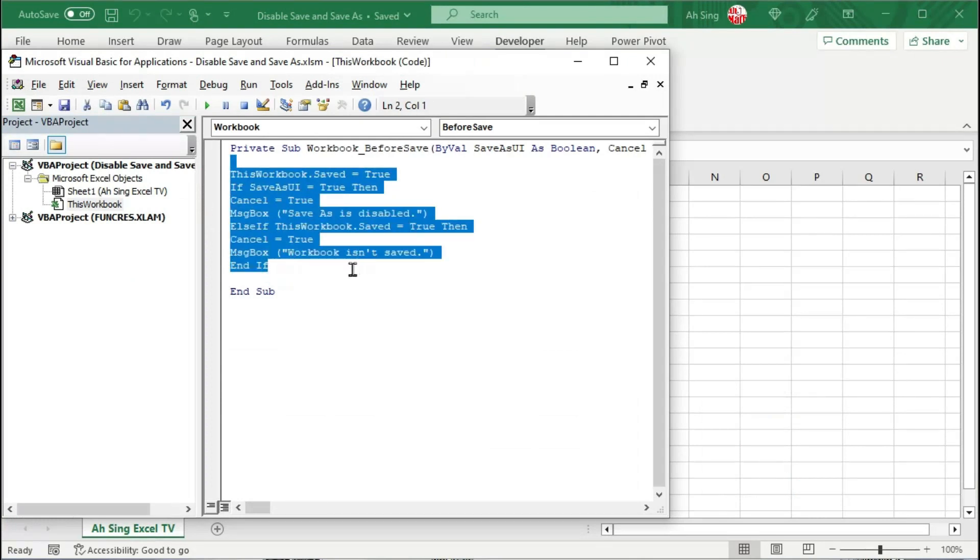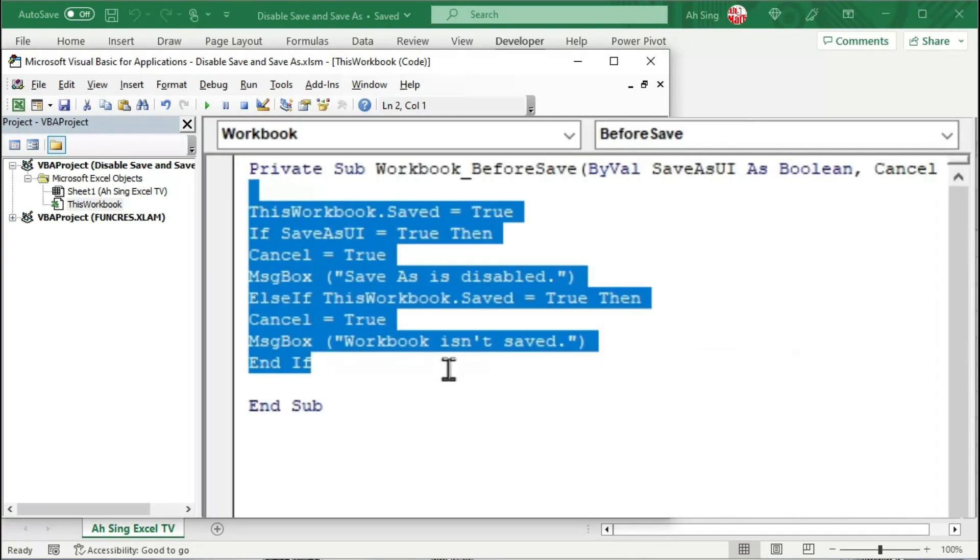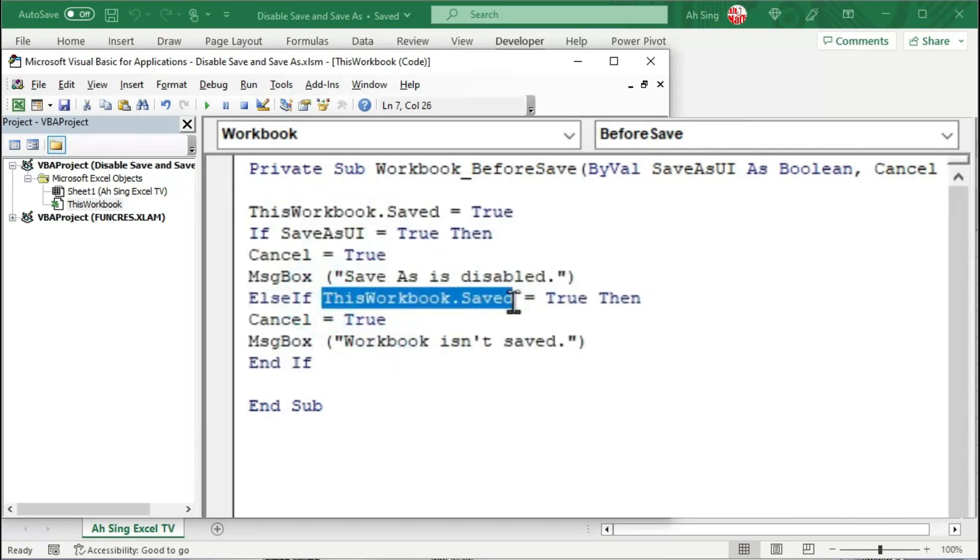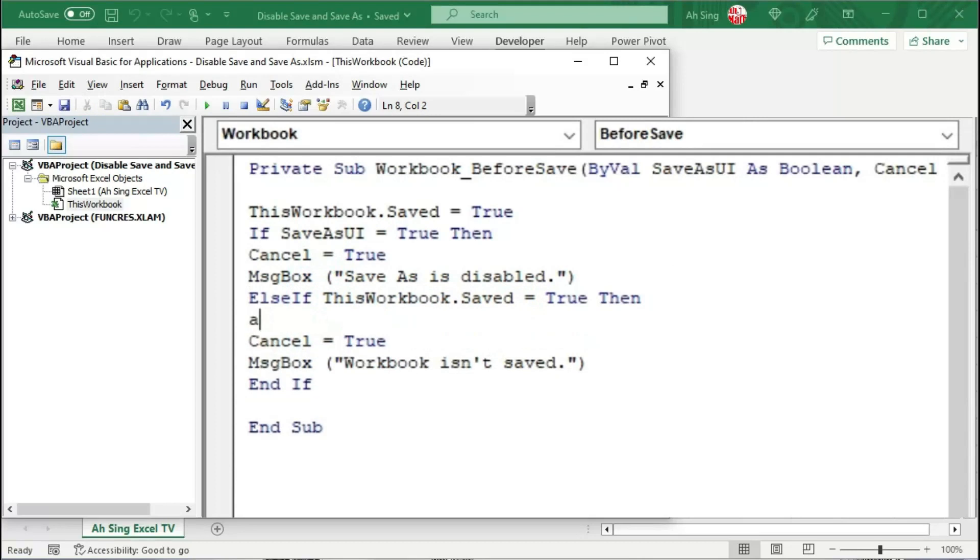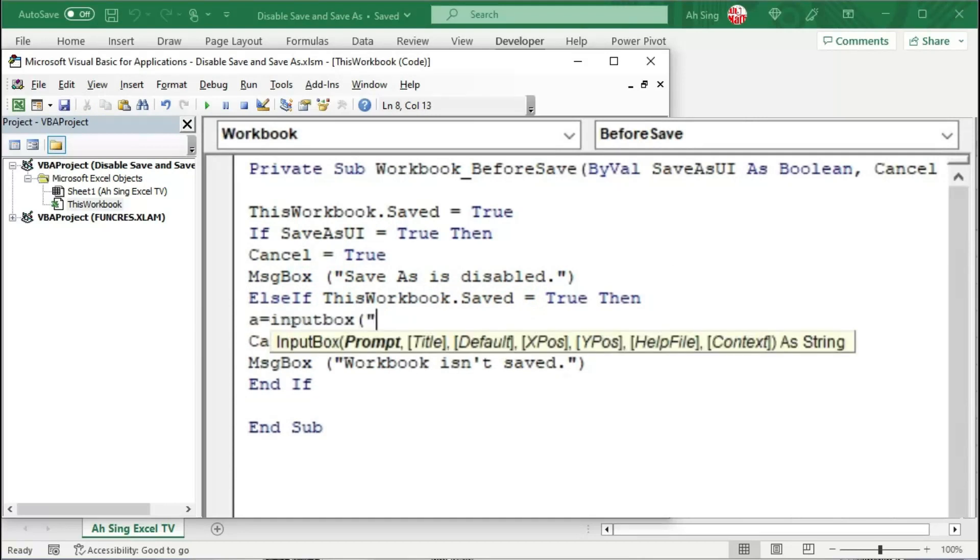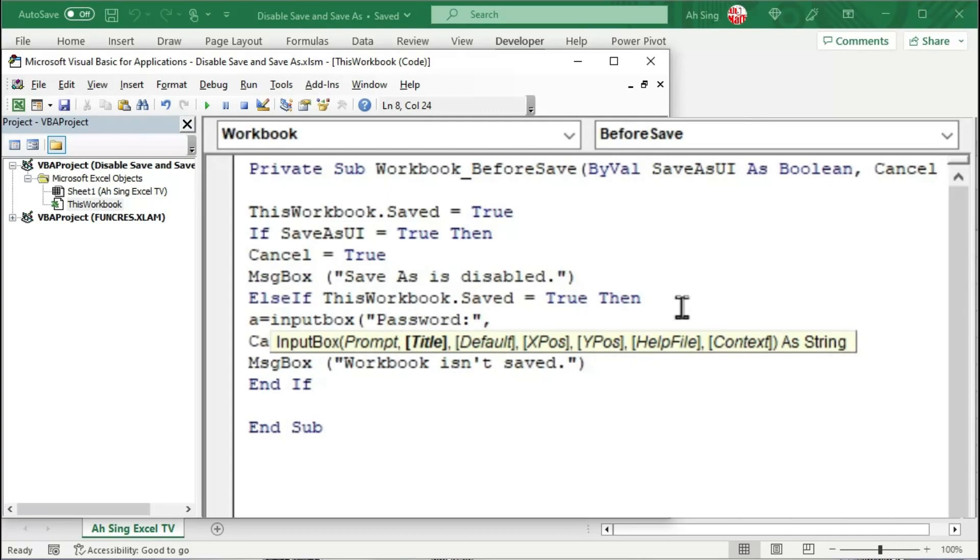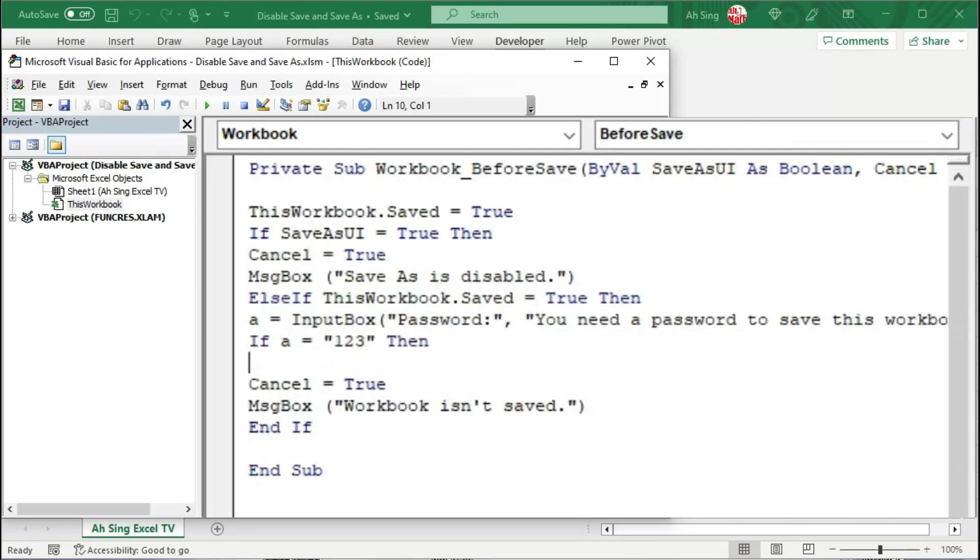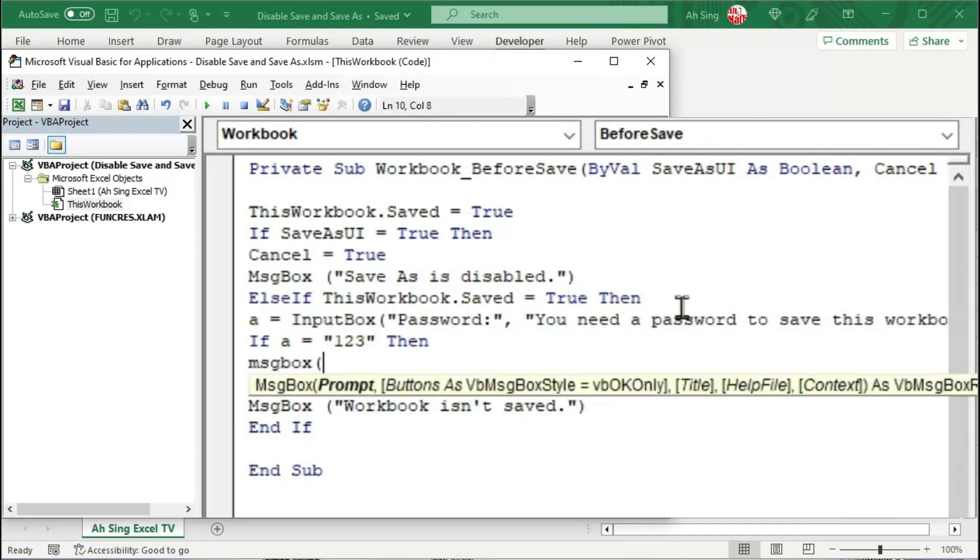To overcome this issue, let's introduce another condition, that is, when the user intended to save the workbook, we can prompt up an input box and ask for a password. We can give a title for this input box if needed. If the user is able to provide the correct password, let's say the password is 123, then we should allow Excel to save this workbook, and followed by a message box telling that the workbook is saved.